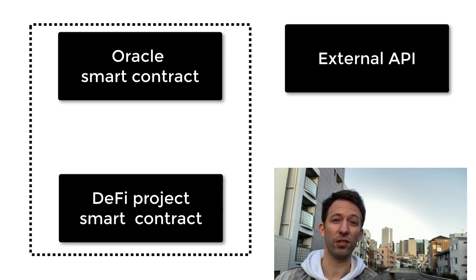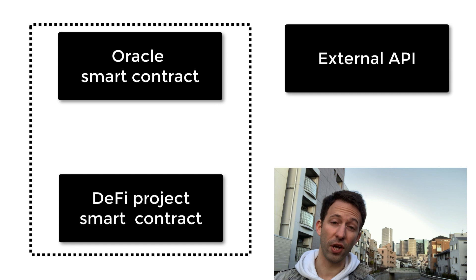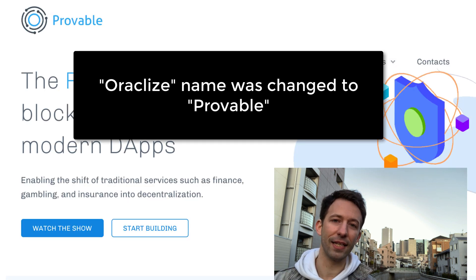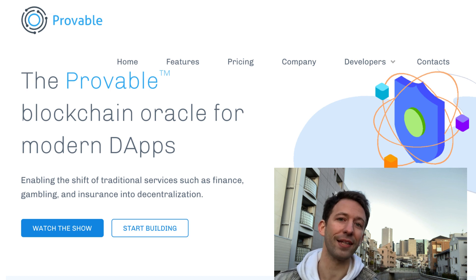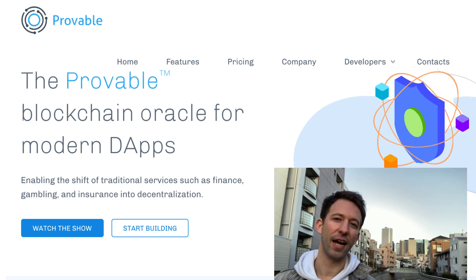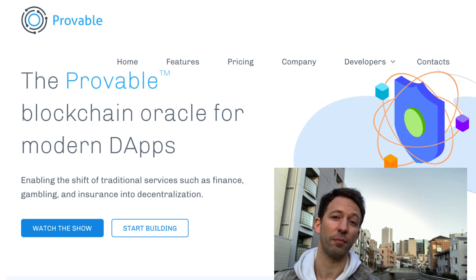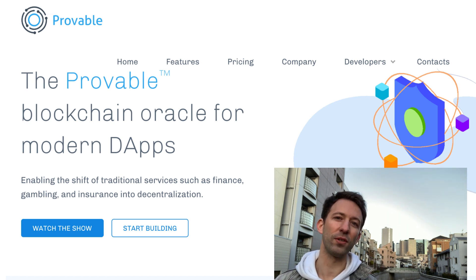The problem with this system is that you need to trust the external API to report the correct result, which makes your system less decentralized. There are blockchain projects that focus on this problem, like Chainlink. The idea is that instead of just one API reporting the result, you have many, and they all report the same result to the oracle smart contract — if anyone reports different data, we know there's a problem. If you're just getting started, you can build your own oracle system, but for something more sophisticated, you can check out a project like Chainlink.